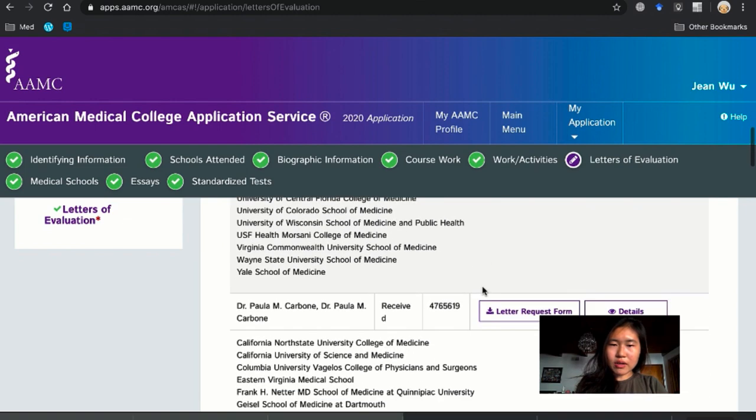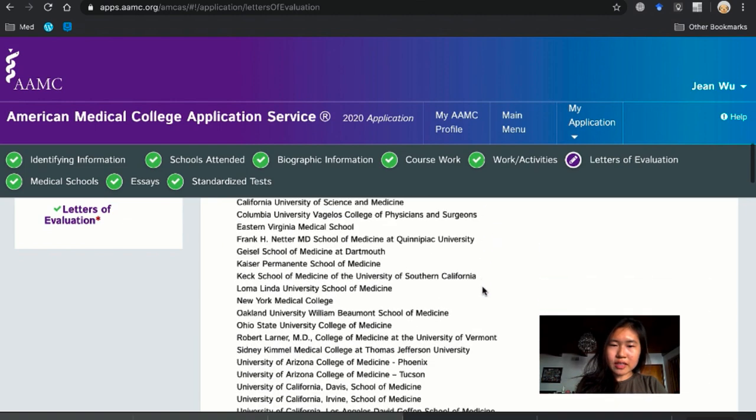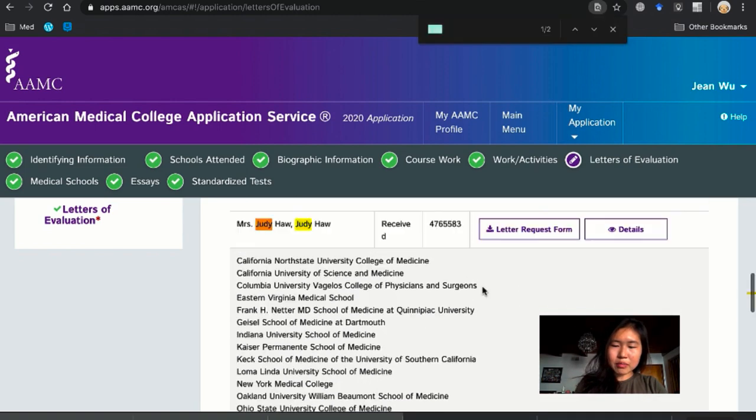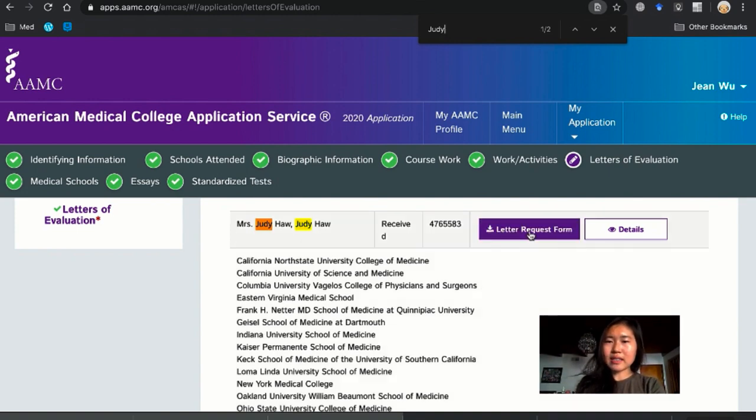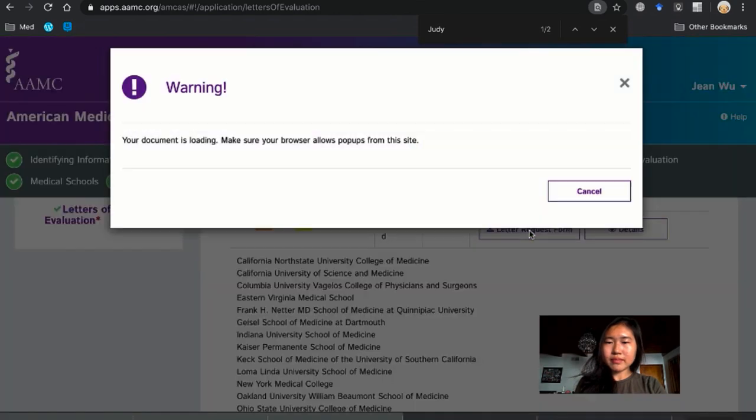And then we are going to go to the letters of evaluation. So we were using Judy as an example. So let me find hers. Yeah, so Ms. Judy Hall. So I'm going to press letter request form.